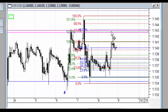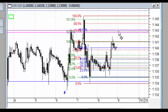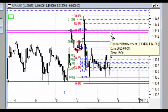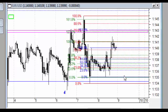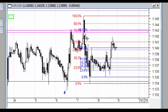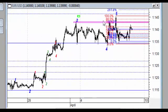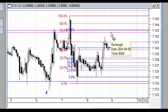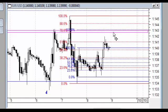Tutaj do tej strefy mamy kumulację zniesień – po pierwsze 78,6% zniesienia całego spadku przy założeniu, że tutaj jest 50% na pierwszej reakcji, a więc układ Leonarda. Dodatkowo mamy tutaj 161% tej korekty, czyli mamy A, B i teraz przykładowo C w postaci jakiejś piątki do tego zniesienia zewnętrznego 161,8. Mamy tutaj również strefę oporu, w związku z tym do tego poziomu rynek powinien dobrnąć, ale tutaj poszukiwałbym jakiegoś sygnału świecowego czy innego prospadkowego.